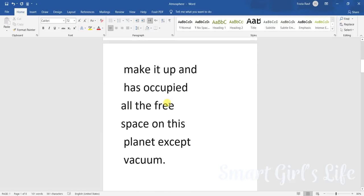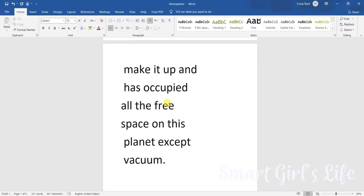It has also occupied all the free space on this planet, except vacuum, because the air cannot be in the vacuum. Why? Well, we all know that there is no gravity in space and air cannot cover vacuum.